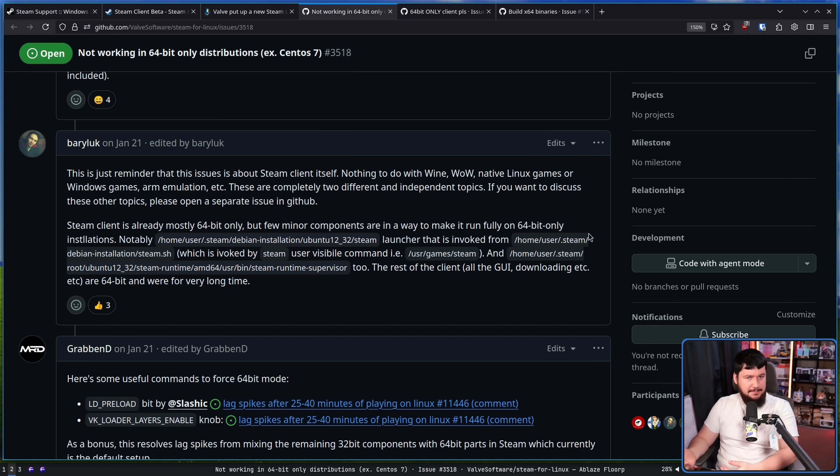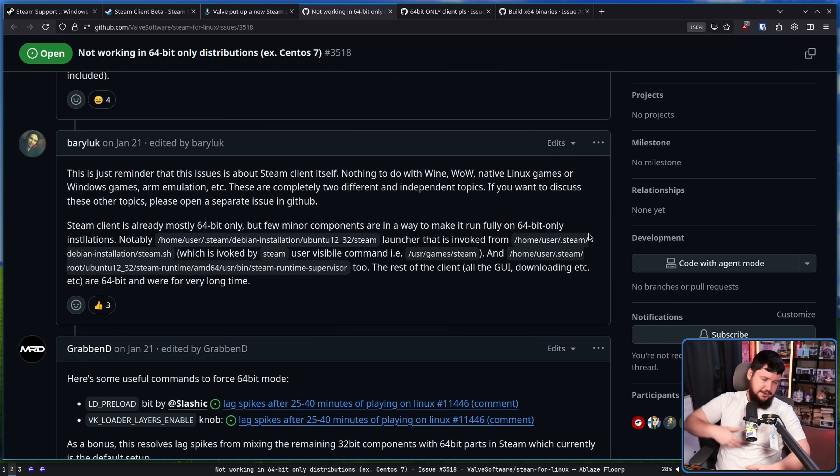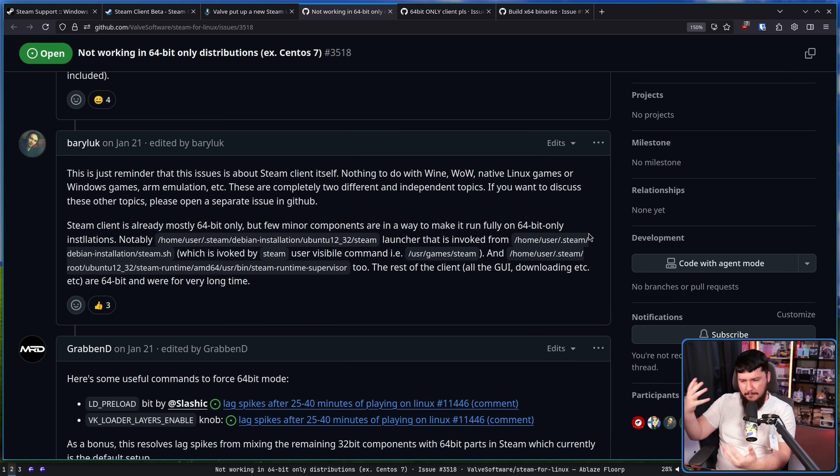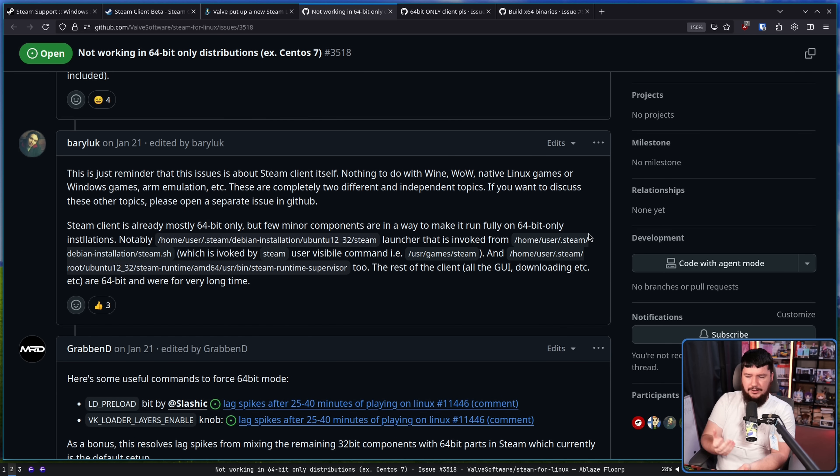and more gamers were trying out Linux, and the Steam Deck's been out for a couple of years at this point, and Proton's in a good state, and all these things. More people are interested in seeing this actually dealt with.